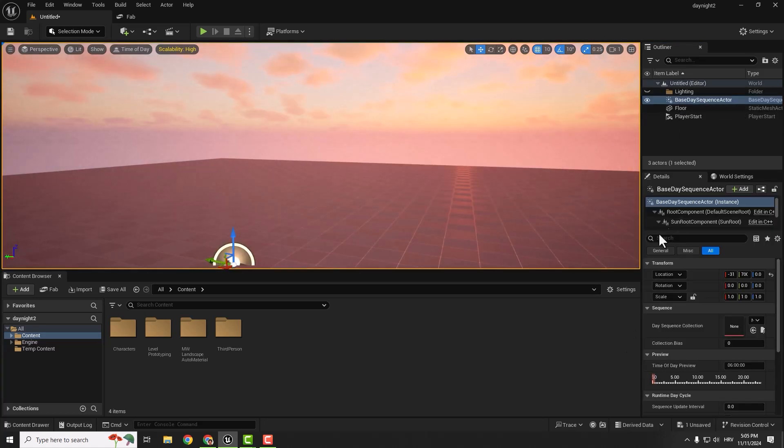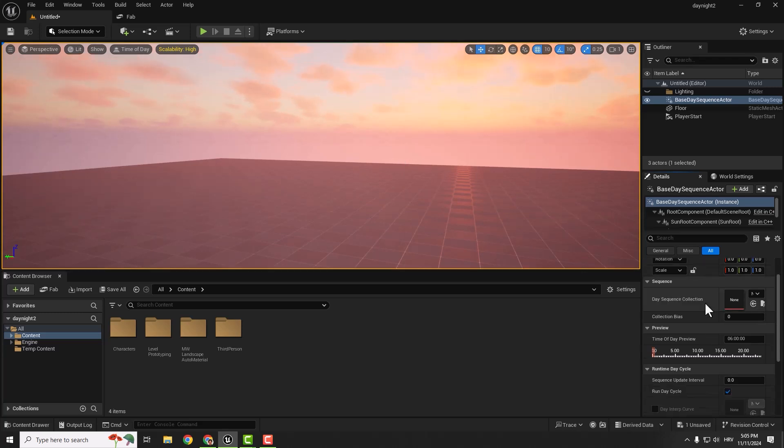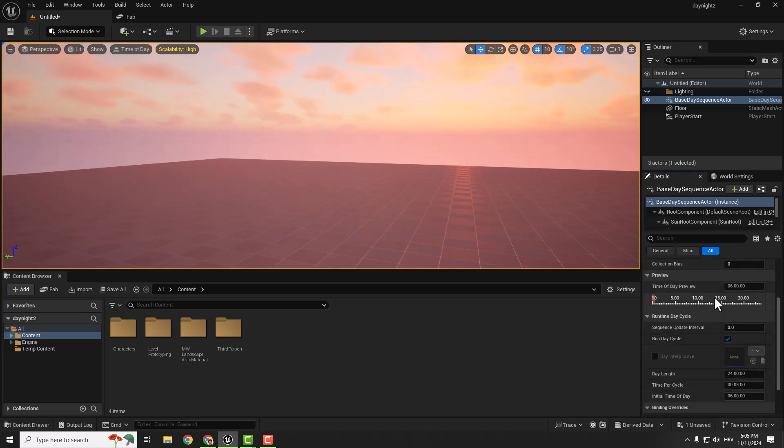If you want to ensure it's in the middle, select it and under Location, reset to default value. So we have our actor in the middle of the level. On the right side, you can see some options. You may want to change the Time of Day Preview.